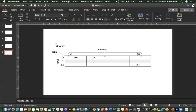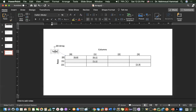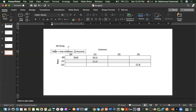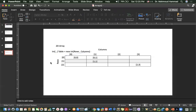In C#, this table is a pointer to a two-dimensional array. We write: table equals new int[numberOfRows, numberOfColumns]. Using a comma notation means a two-dimensional array — the first dimension and the second dimension. This is how you declare a two-dimensional array in C#.